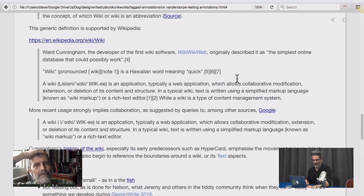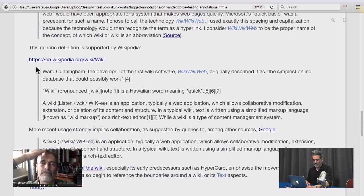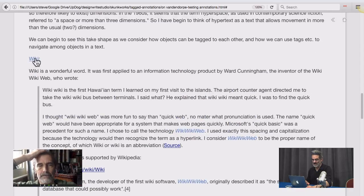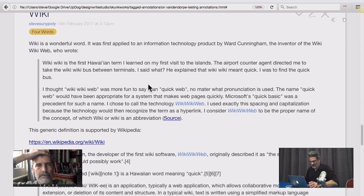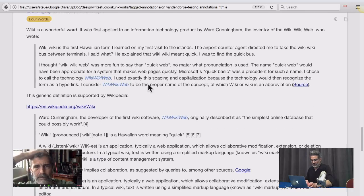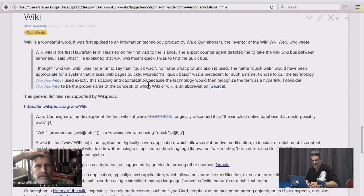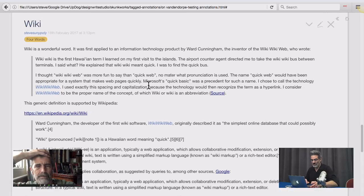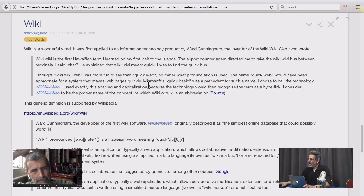And then the third word is wiki. I'm going to zoom out so you can see we have quite a bit of content on wiki. You very explicitly called TiddlyWiki a wiki. Why?